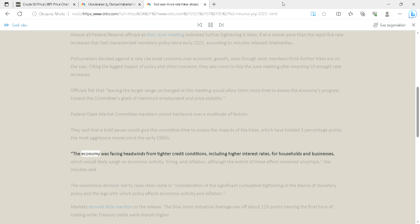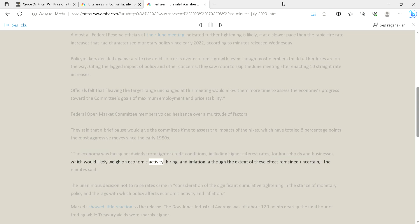The economy was facing headwinds from tighter credit conditions, including higher interest rates for households and businesses, which would likely weigh on economic activity, hiring, and inflation, although the extent of these effects remained uncertain, the minutes said.